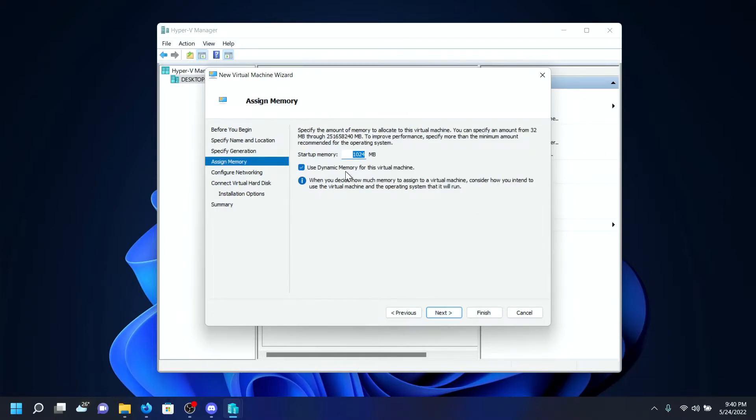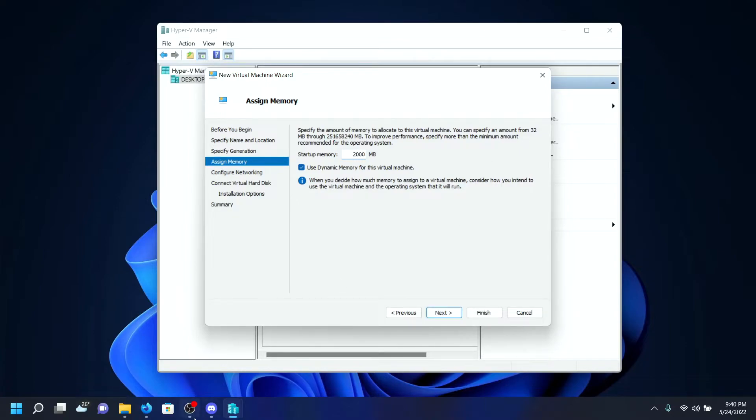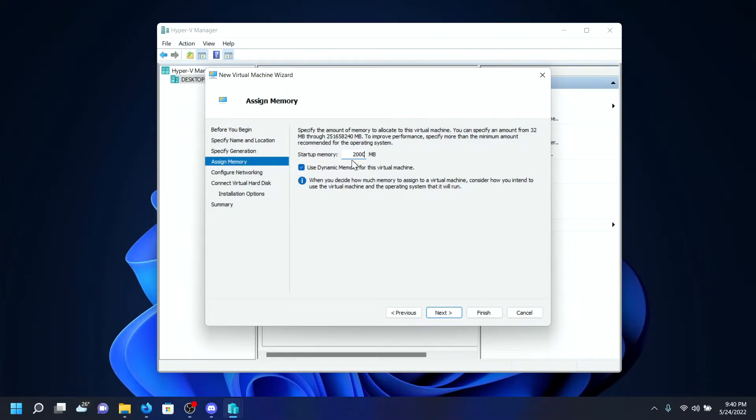On the startup memory, I will be giving 2000 megabytes which is close to 2 GB. Although it says it recommends 4 GB, it's not actual hardware. You don't need to use every heavy software, so I'll be just giving near to 2 GB. Click on Next.